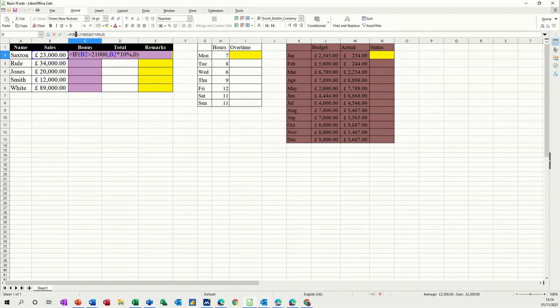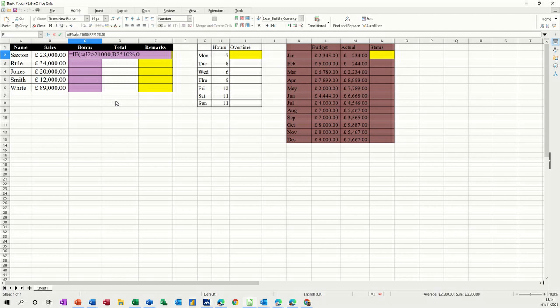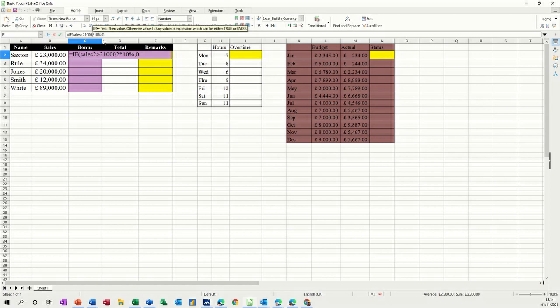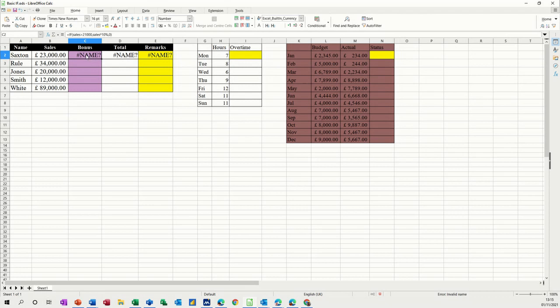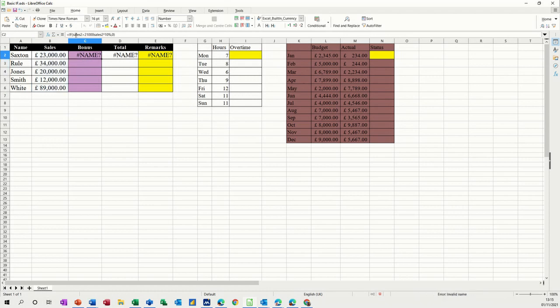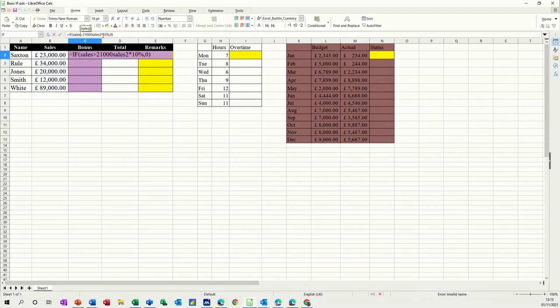If it lets me highlight it, just backspace it off. So if sales is greater than 21,000, look at sales and times by 10%. Sales, there's a little 2 there, so it doesn't like that. And there's a little 2 there as well.